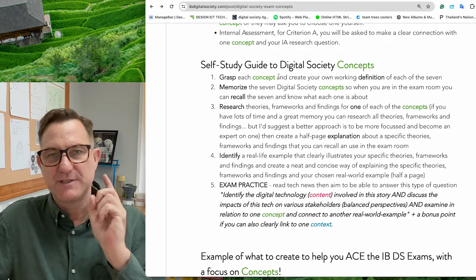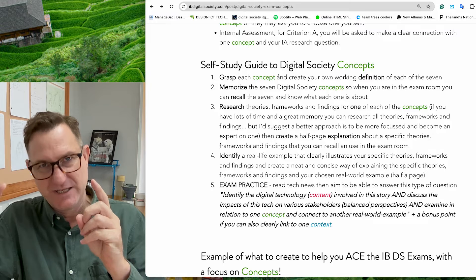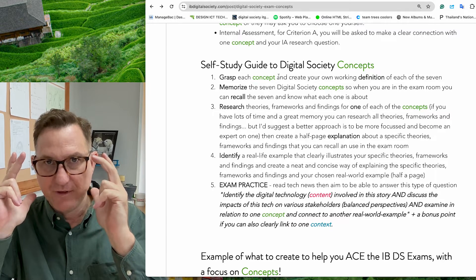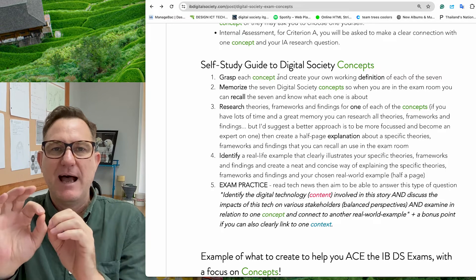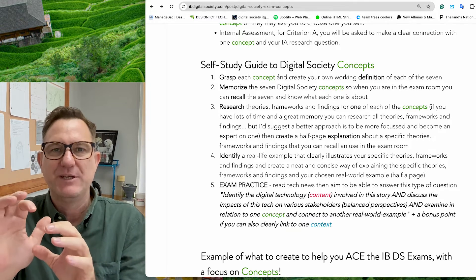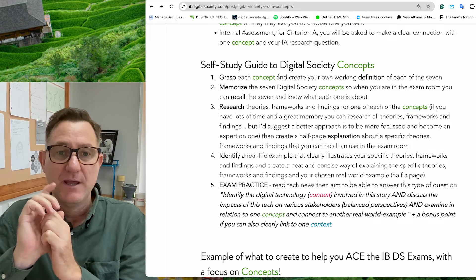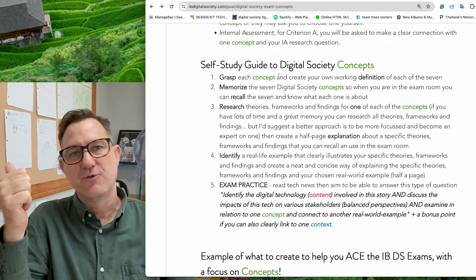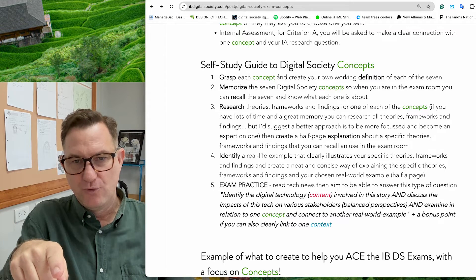Let's recap. Step one: grasp each concept — all seven — have your own definition and understanding. Step two: memorize the seven so you have them at your fingertips and can recall them in the exam. Step three: research some theories and look for real-life examples.